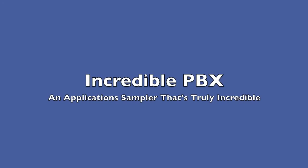We wanted to take a few minutes today to show you what makes the Incredible PBX truly incredible.